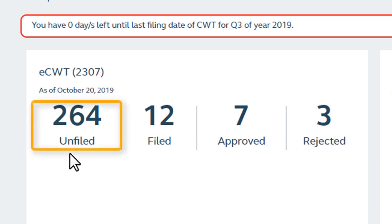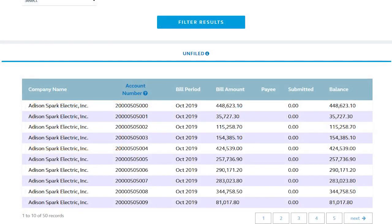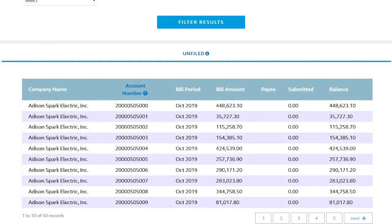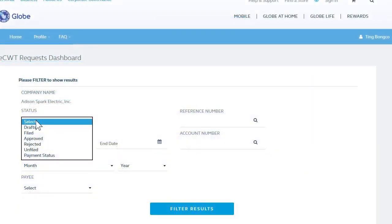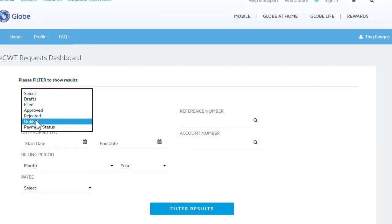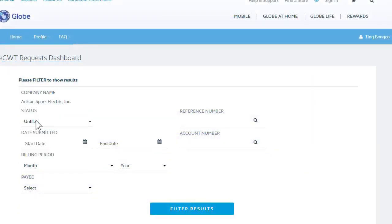Let's click this number to automatically display results for unfiled accounts. Users also have the option to change filter results by status.